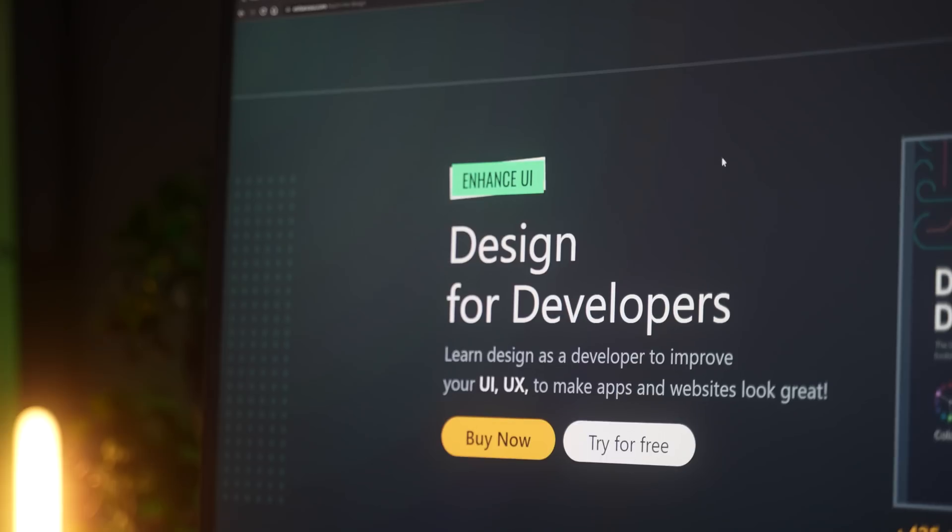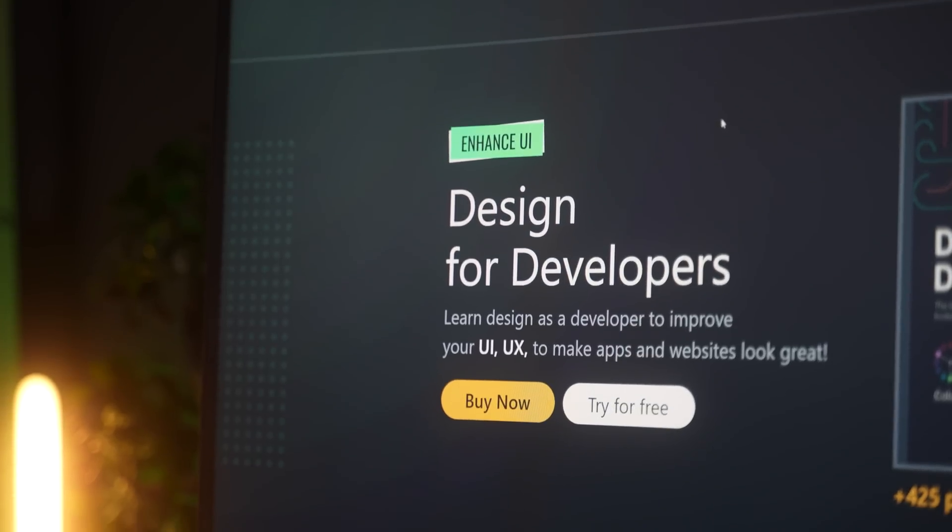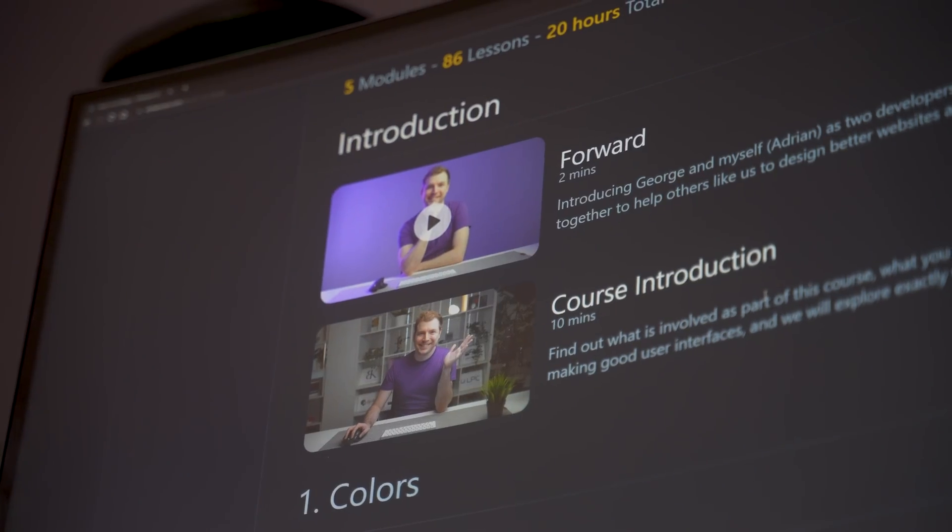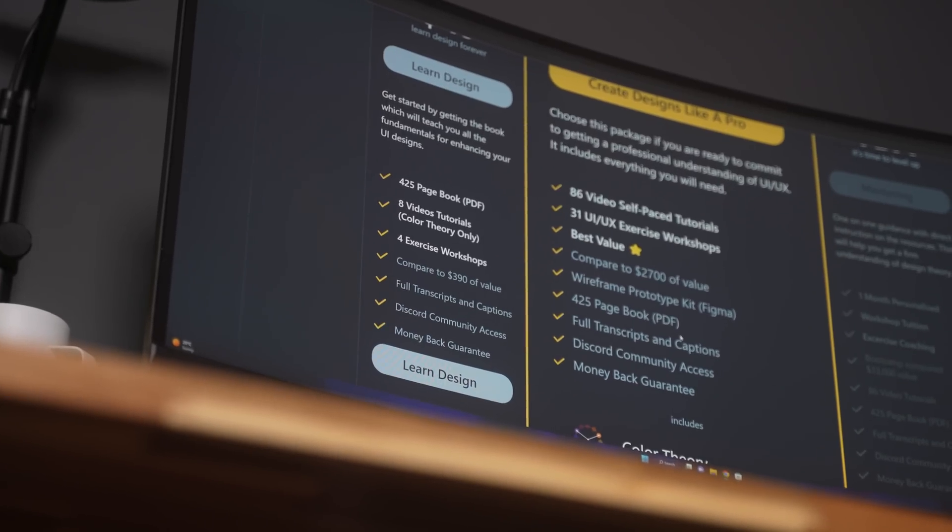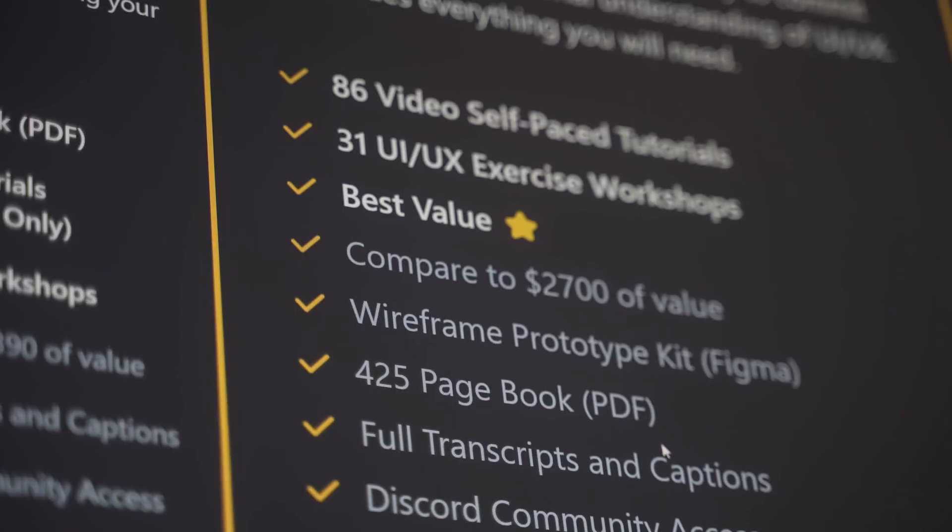It's hundreds of pages of course material, as well as video tutorials, on everything that I've learned over the last decade.